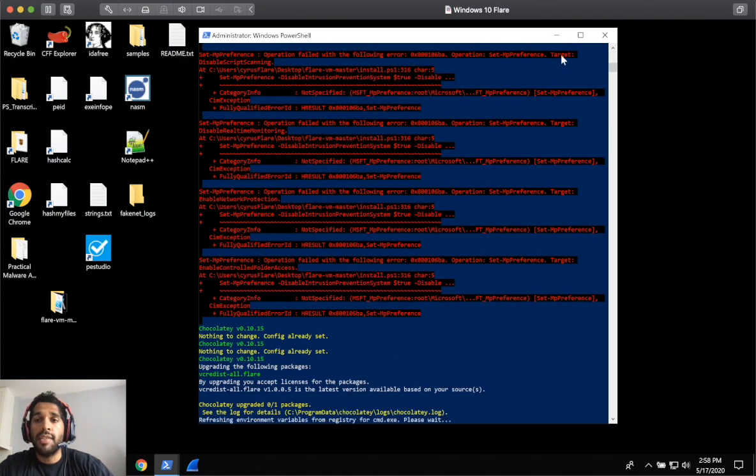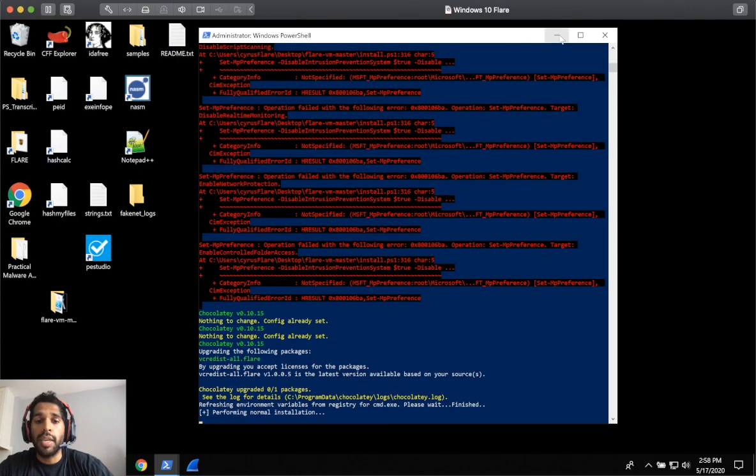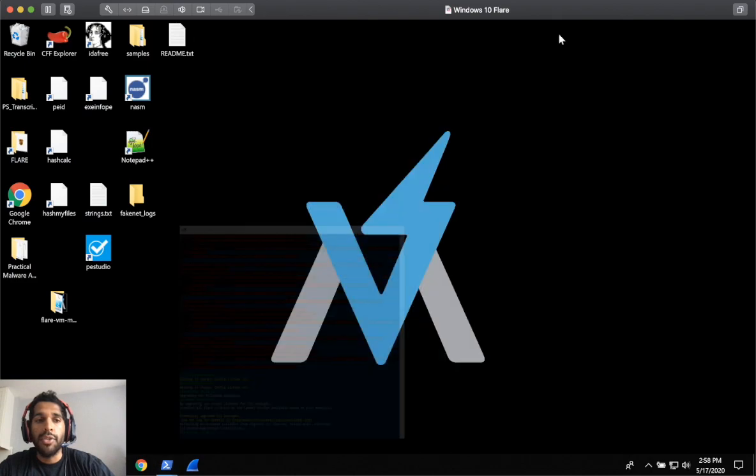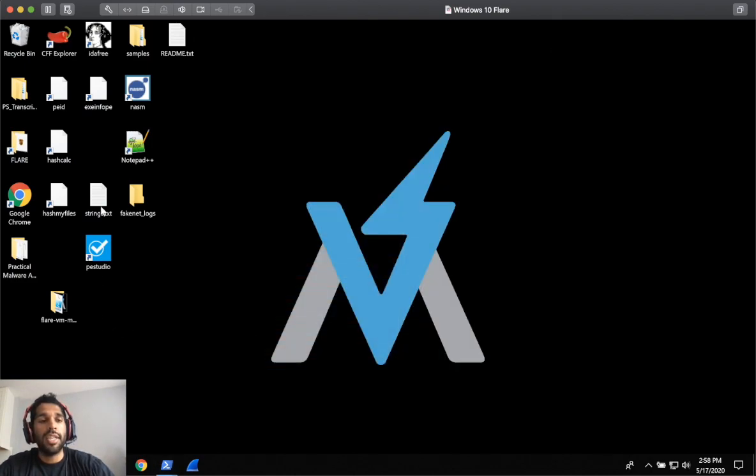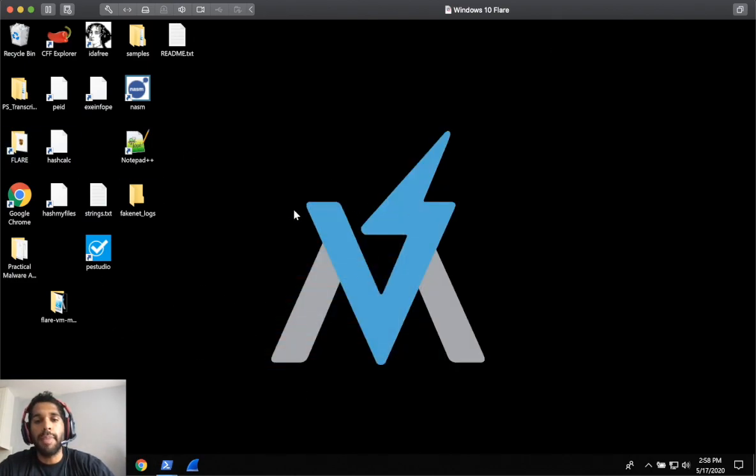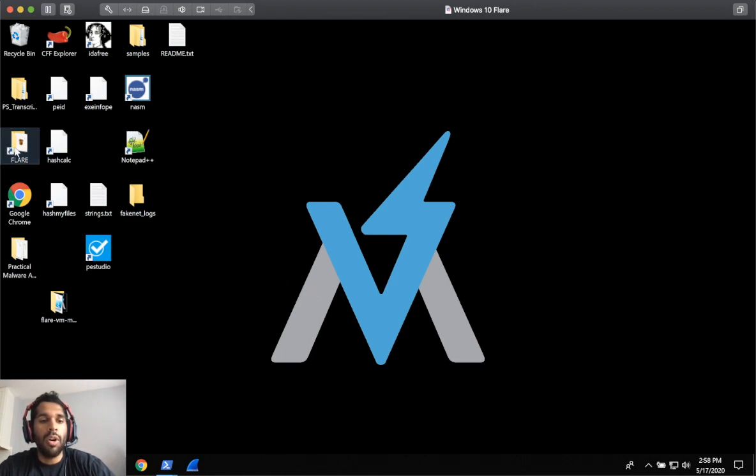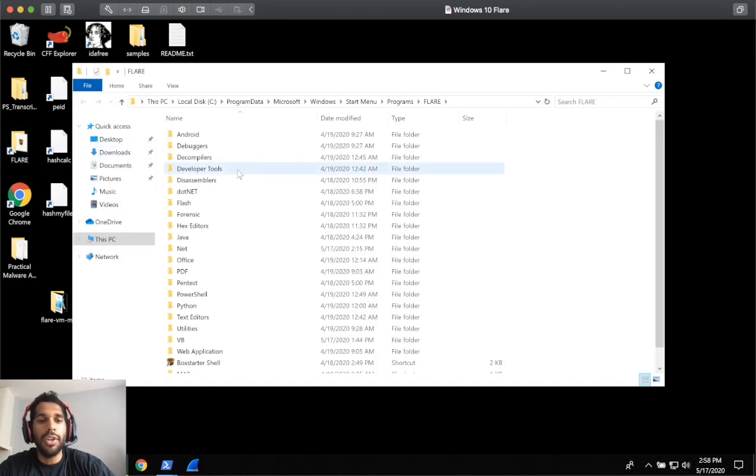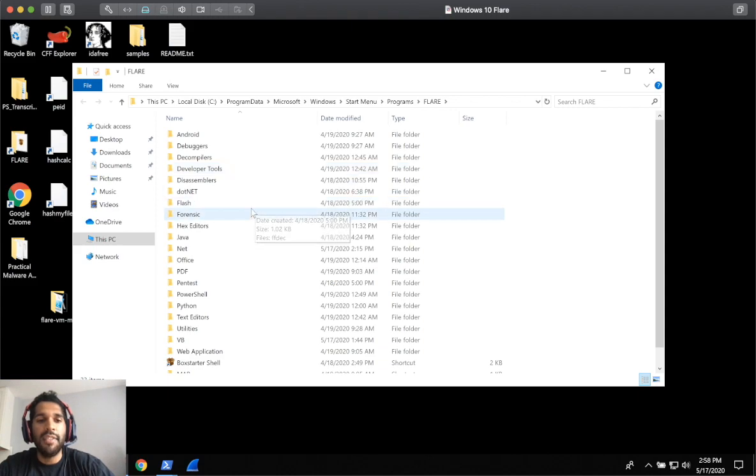Once it is finished and complete, you'll notice that you actually get a Flare folder on your desktop and your background image and stuff changes. But here is where all the goodies are, if you will.